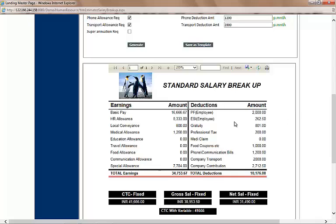Notice that it consists of all the components you defined above, with earnings and deductions shown separately. It also shows the fixed CTC, the fixed gross CTC, the fixed net salary, and the CTC amount with variable. It auto-calculates PT and the company's contribution to PF. HAPA understands that businesses calculate these components differently, and so for different types of businesses it is customized differently — absolutely free of cost.